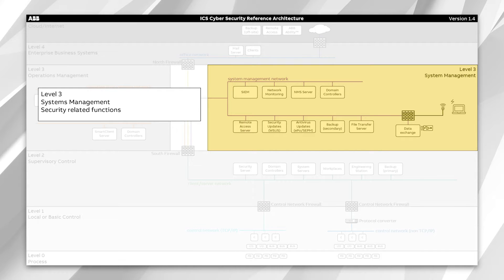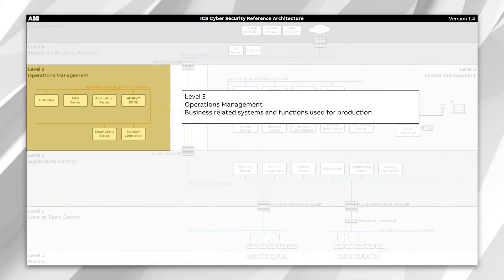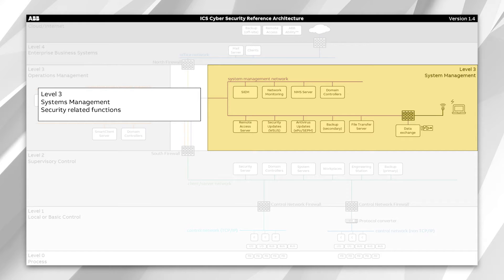On the other side, we have what we're calling system management. These are the systems in which we are controlling or modifying the control system itself — your patch management, your network management. We've divided this by the function and the users involved. Together, level three makes up what we call the secure area. This is the area in which we think we can achieve the highest security level — you can put the most security controls against it, and there will be less impact on the system the more secure controls you put in place.